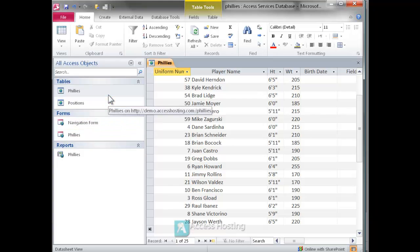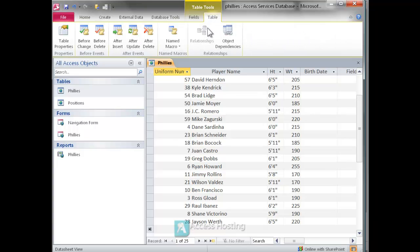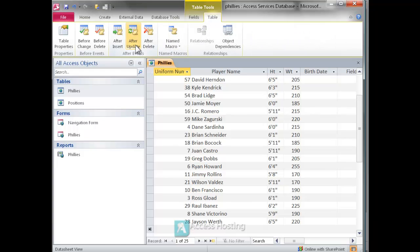What we're going to do is go into the table and underneath the table tools menu we're going to find the option for creating a data macro after a record is updated.